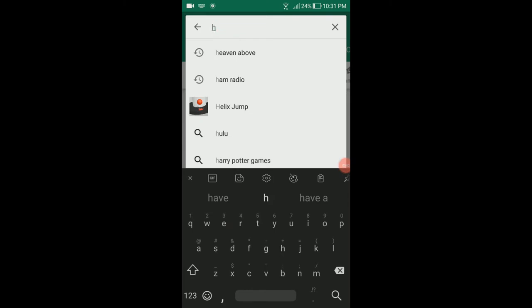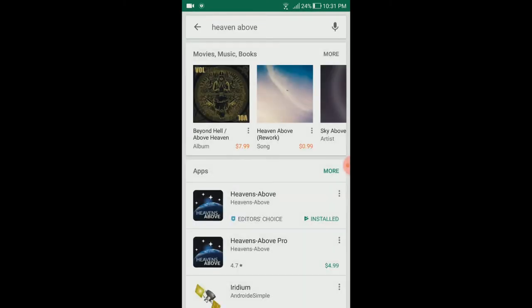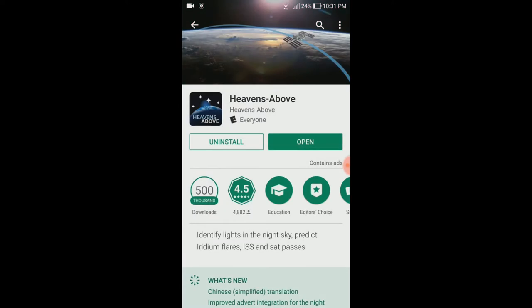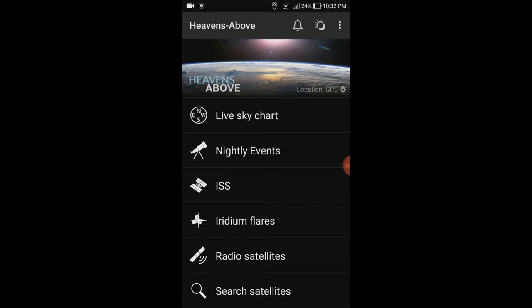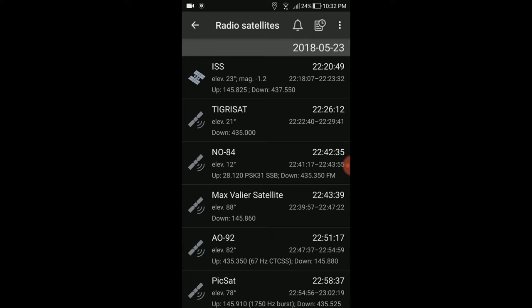On your phone, make sure you have the Heavens Above app, which allows you to track satellite passes at your location. Once you're in the app, hit 'Radio Satellites.' There are only certain satellites you can hear a repeater frequency on. The ones I track are SO-50, AO-91, AO-92, and AO-85.